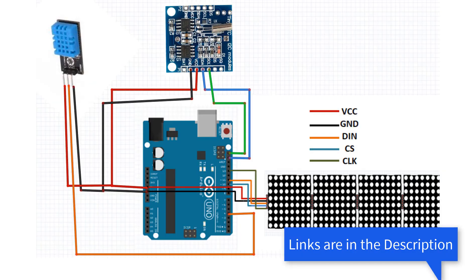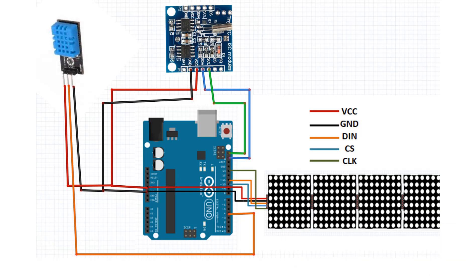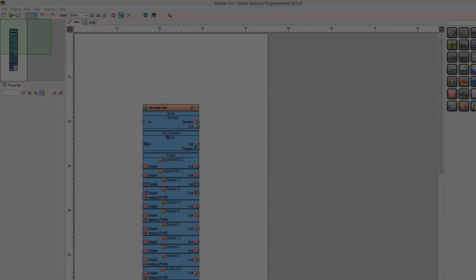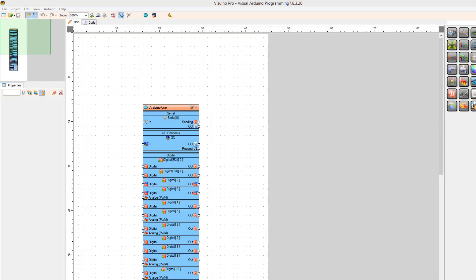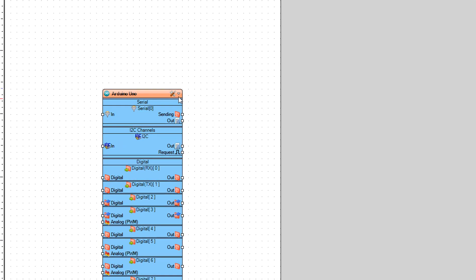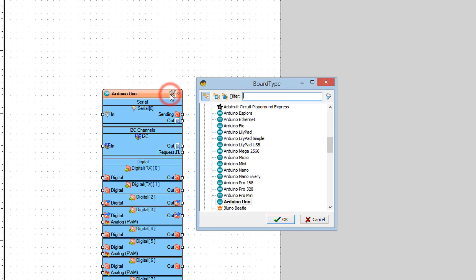Wire everything according to this schematic. Go to viswino.eu and download and install Viswino Software. Start Viswino and select the Arduino board — in our case it's Arduino Uno.